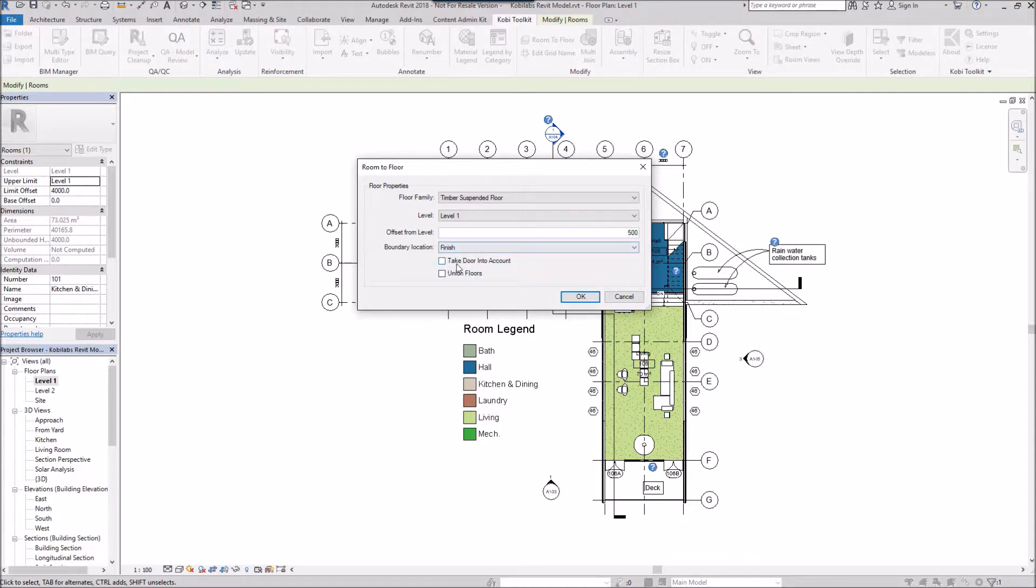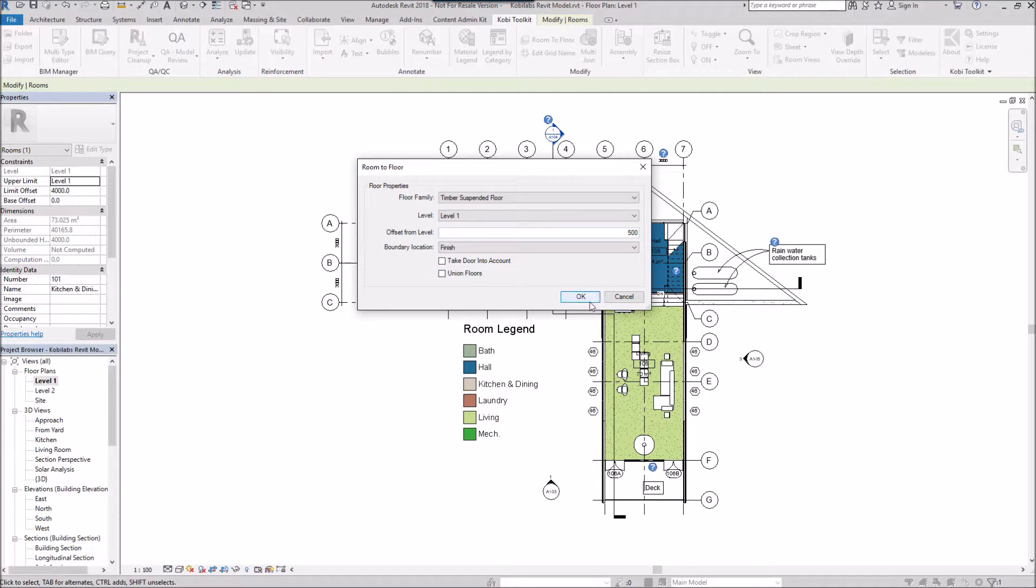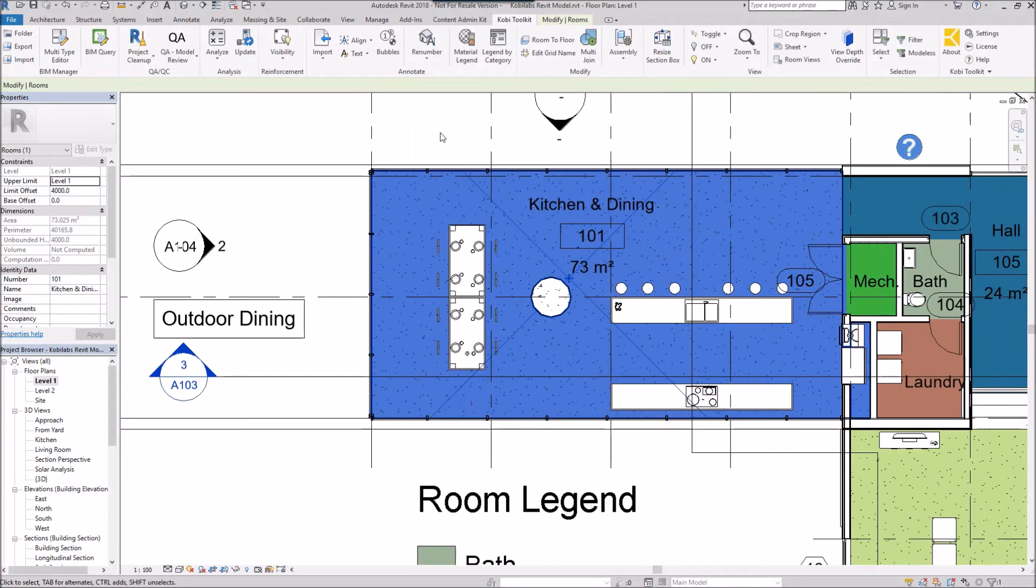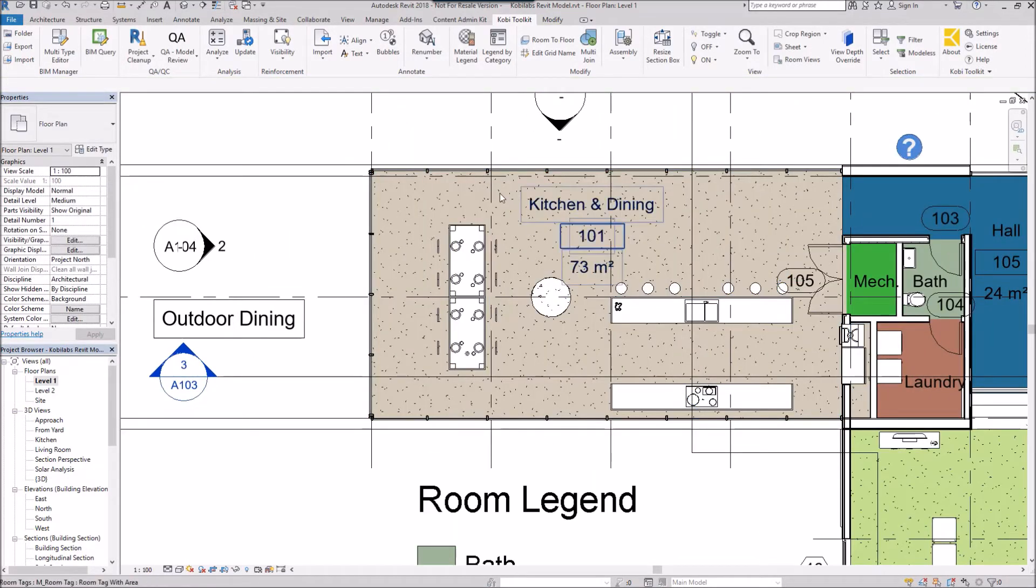You can take the door into account also and you can union floors. This is if you're grabbing two rooms at one time. I'm just going to go okay here. And now we can see I've actually created that floor and you can see the texture on there.